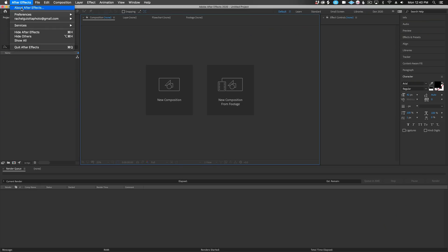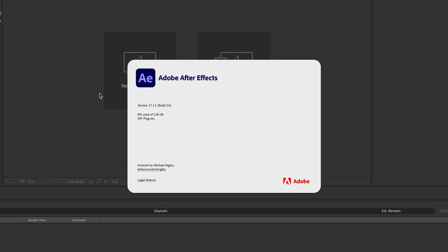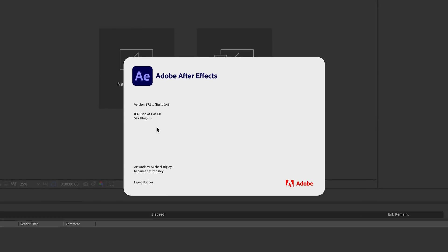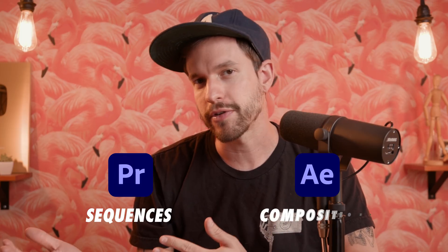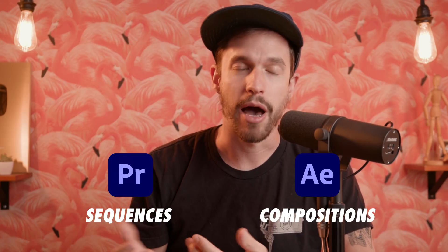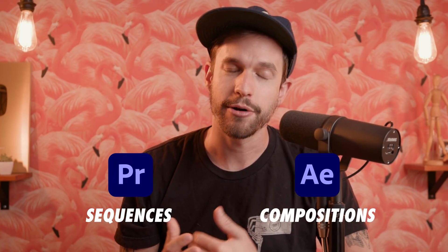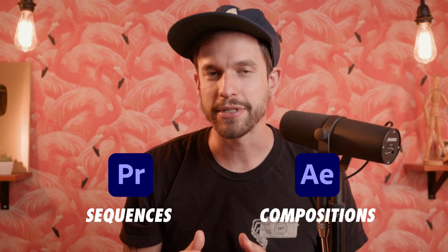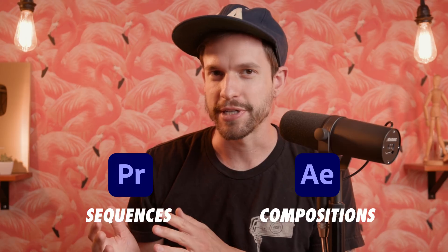So to start, I'm going to be using After Effects 2020, but really any version should work fine. Now with After Effects, there are some similarities to video editing in something like Premiere, but it does have a lot of differences. One of those differences is with video editing, you have sequences, and in After Effects, you have compositions. So just think of compositions as your sequence.